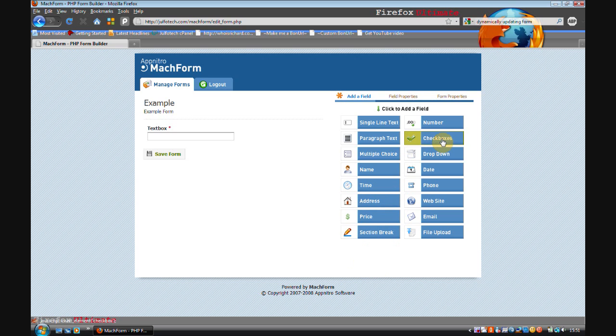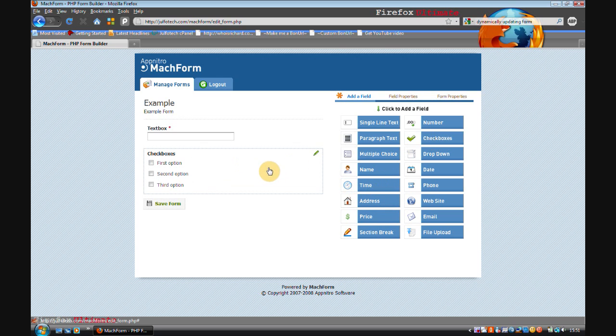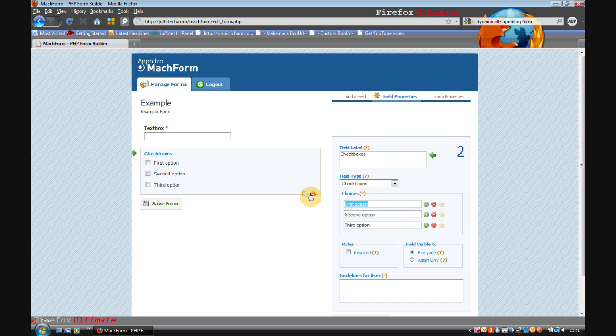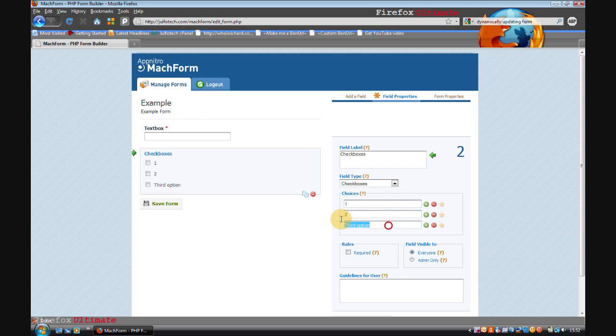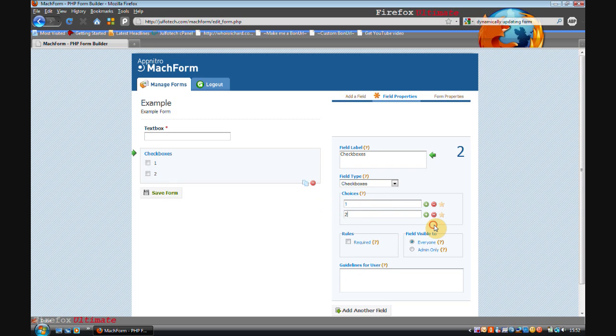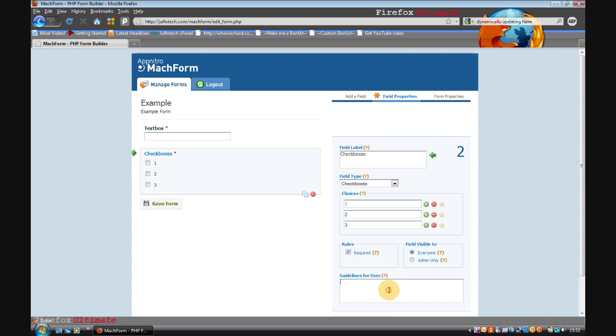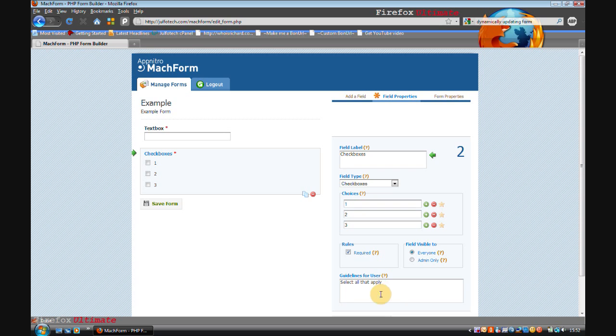I'll add a checkbox thing. I'll name it checkboxes. I'll change the choices to one, two, three. Actually I don't want the third one so I'll delete it. No, I think I do want the third one so I'll add one. Sorry, just demonstrating how you can add and delete them. Make that required. Change the guidelines to select all that apply.